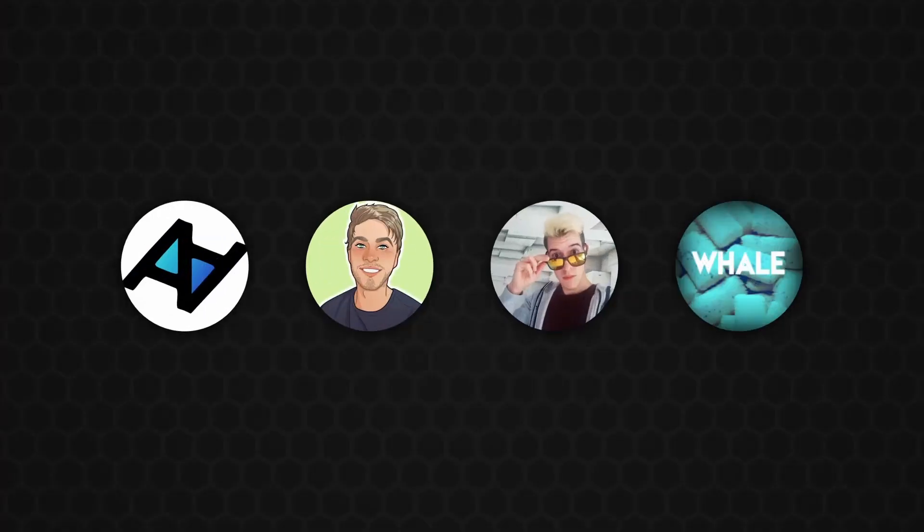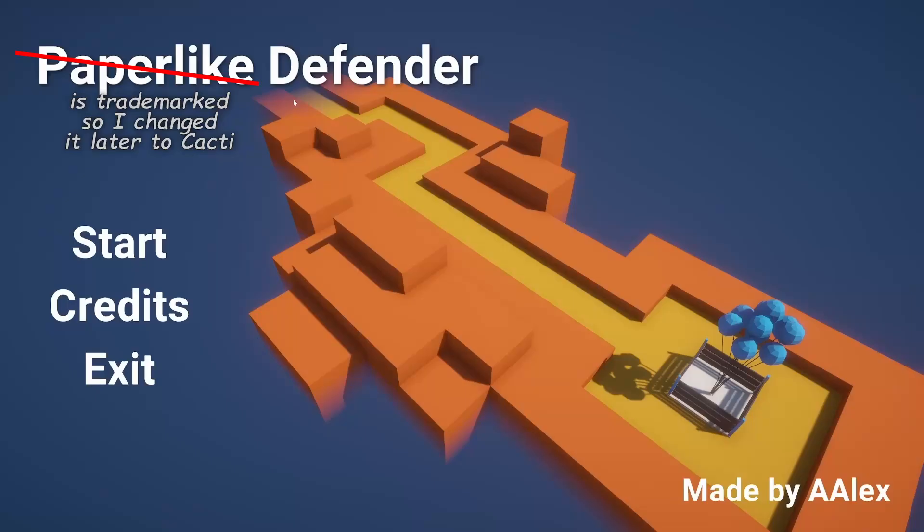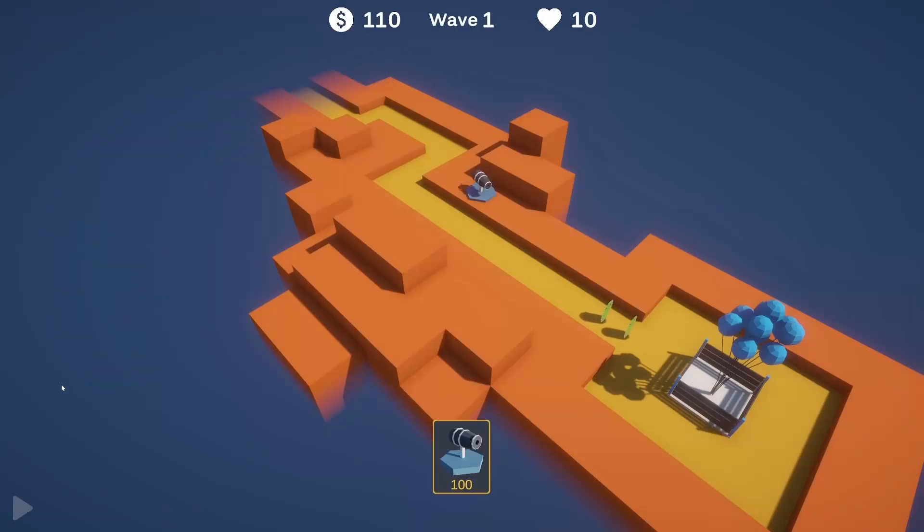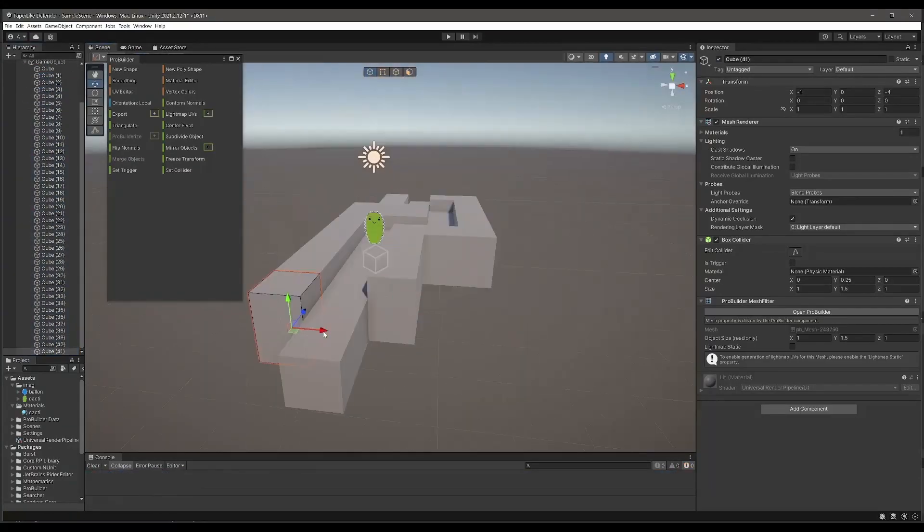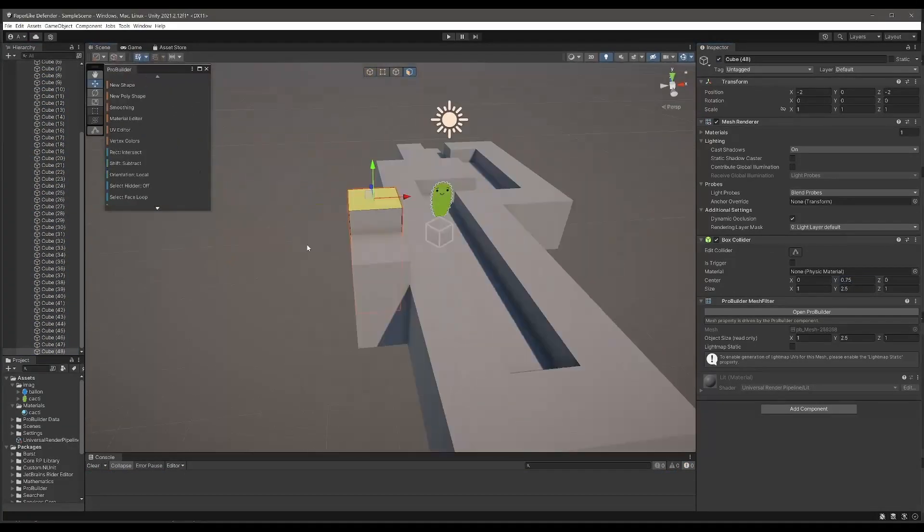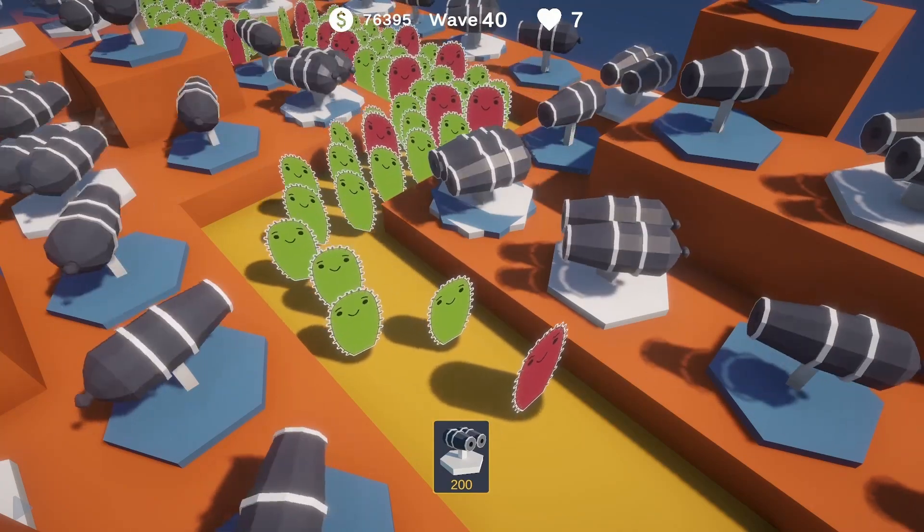Then, I was invited to my first, and to this day, only game jam, where each of us proposed a theme, and instead of just picking one, we just fused them all together. I made a little game called Cacti Defender, where cacti tried to take your balloons. It was probably the most productive time I had for a while, and I was really happy with the results.